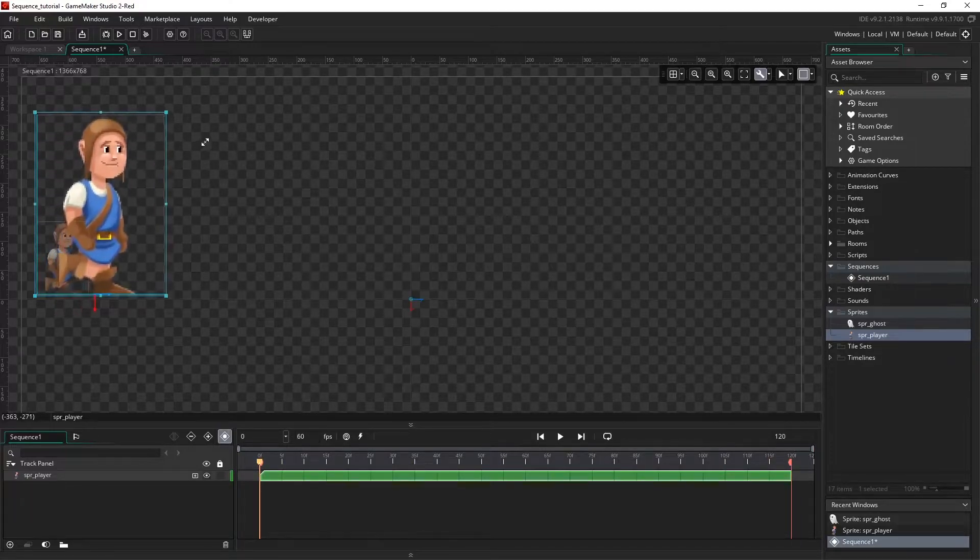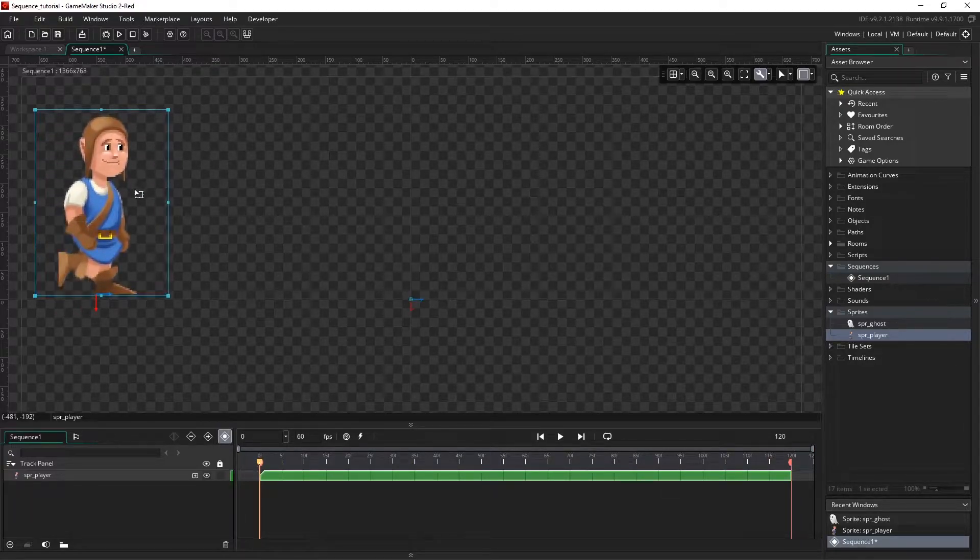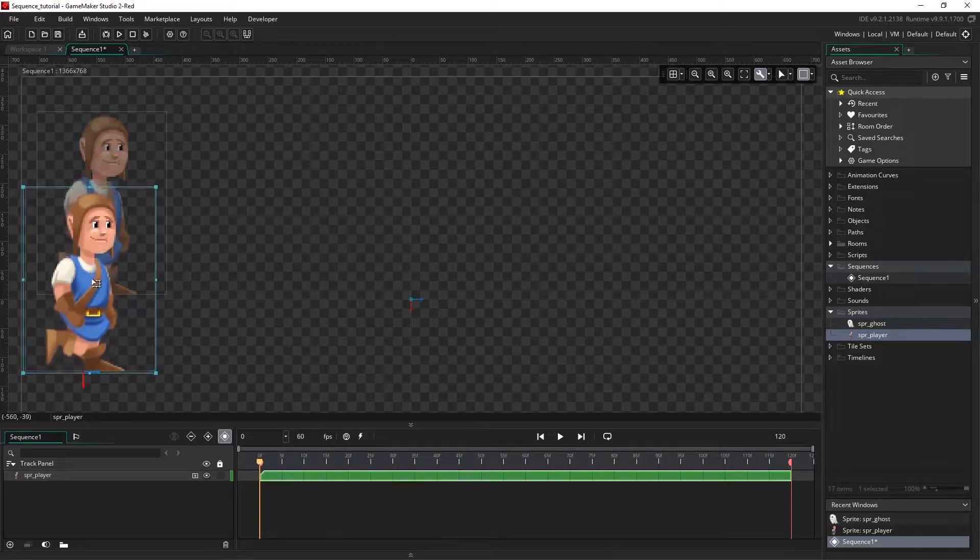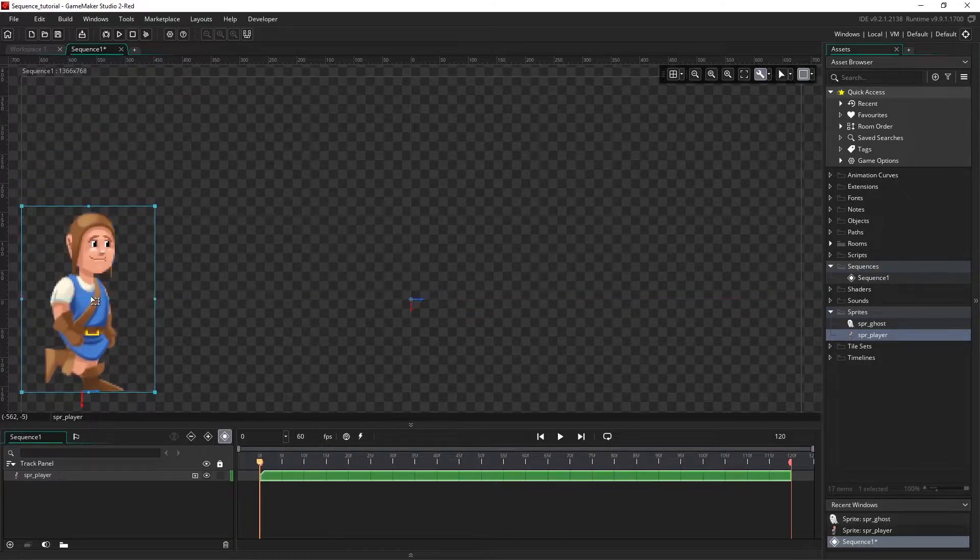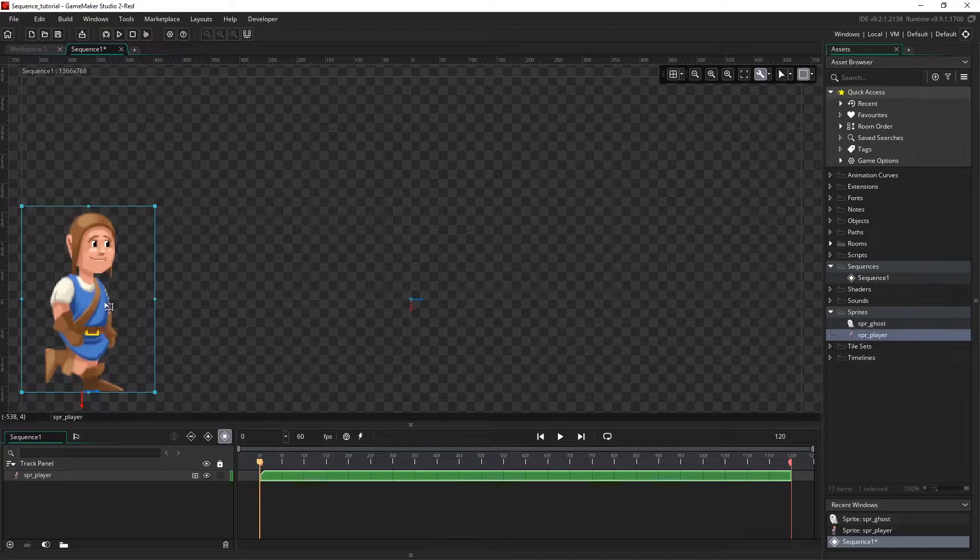With the playhead at zero, I'm just going to scale it up a bit and move him down. I'm ready to start plotting points to make him animate. Auto key is on, so anything we do will be recorded at the playhead.